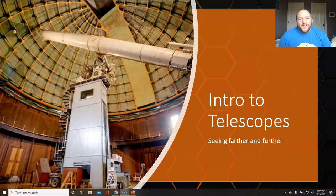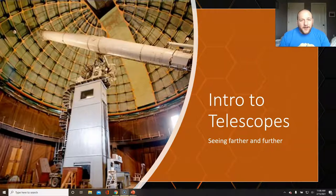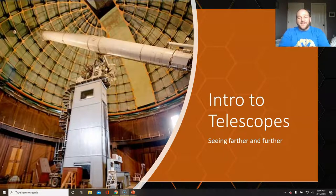Hello everybody and welcome to our discussion about telescopes. This will be a brief introduction to how telescopes work, a little bit of the history, and the pros and cons of different types of scopes. There's a whole lot about telescopes out there, but this will at least get us started.